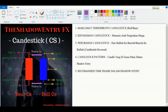Assalamualaikum warahmatullahi wabarakatuh. Kita sambung pembelajaran kita yang seterusnya iaitu candlestick, ataupun pemahaman candlestick. Di dalam pemahaman candlestick ni, kalau kita belajar di tempat lain ataupun daripada website dan buku-buku forex yang lain, dia menceritakan terlalu banyak maklumat. Di sini saya akan terangkan kepada anda maklumat yang paling penting dan paling kerap kita gunakan di dalam chart kita.